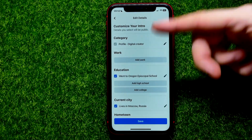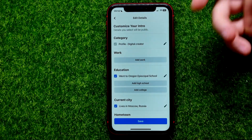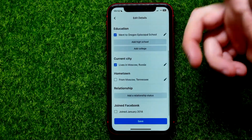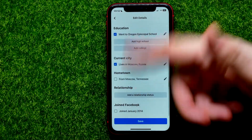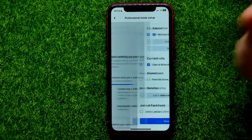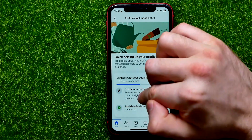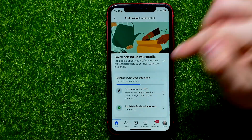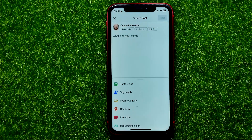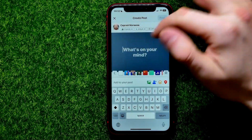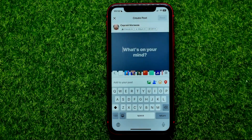You can add some details about yourself — your workplaces, education, current city, hometown, and other data. You can also tap where it says 'Create new content' and from there create a new post and share it with your followers.